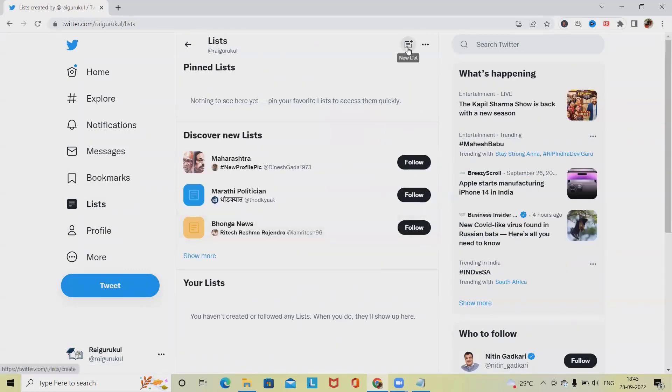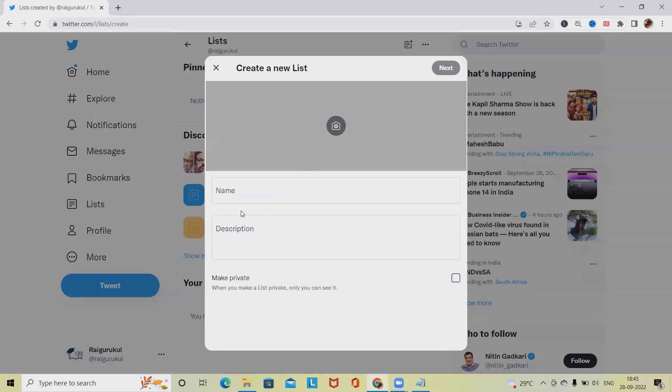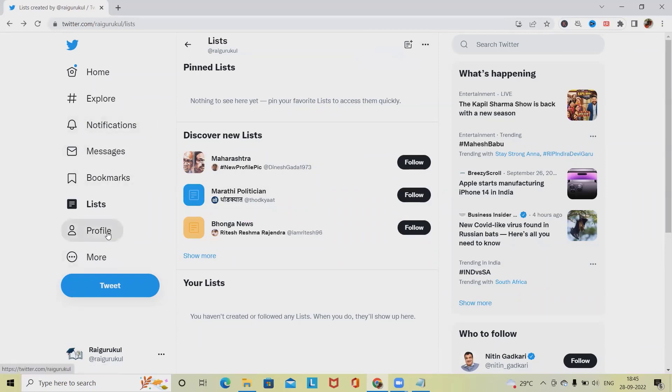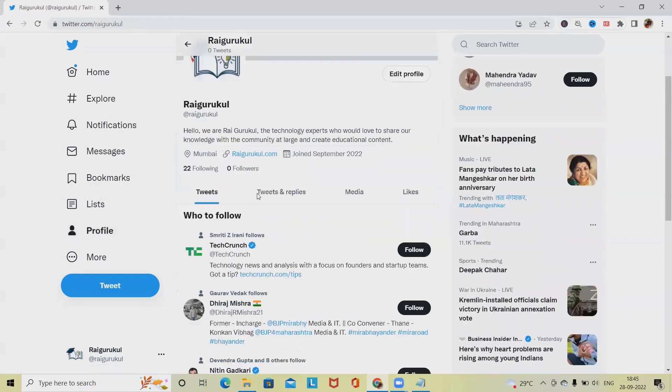This year plus we have new list. If I want to add any list, then I will simply add it on create a new list sections. Three dots will show me list you are on, so where I can see it.